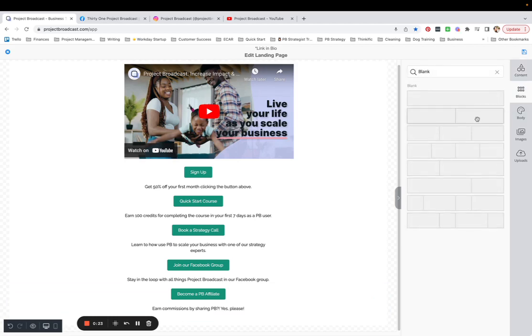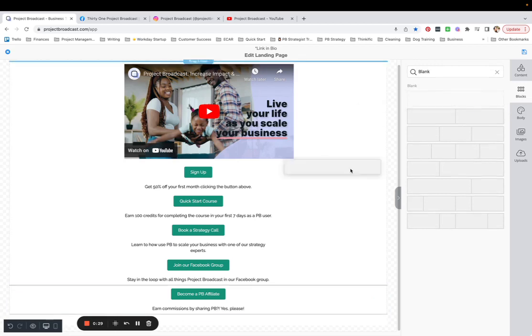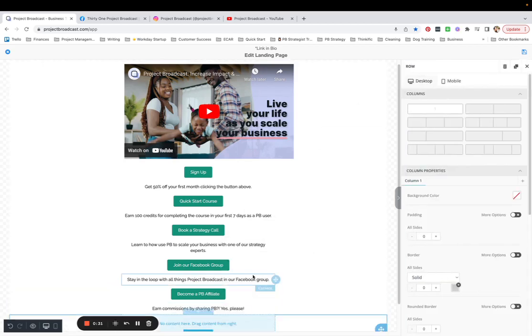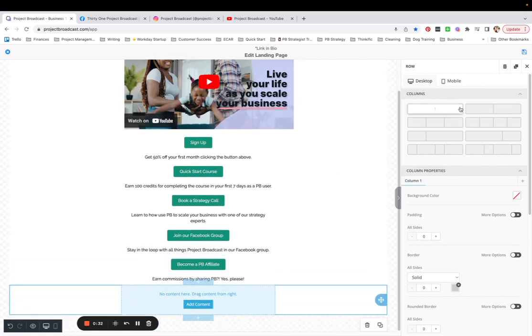So what I'm going to do, this is just an example page, my link in bio, trying to get somebody to sign up for Project Broadcast page. So I'm going to add a row at the bottom here, and what I'm going to do is just think about what I want to have in my signature blocks.